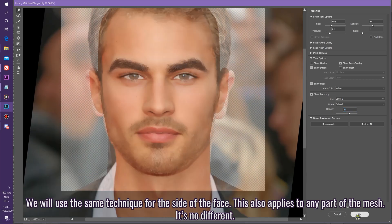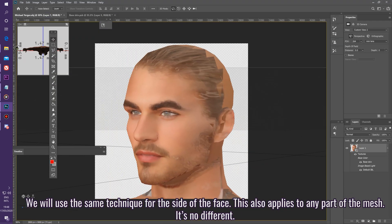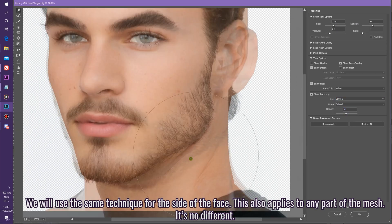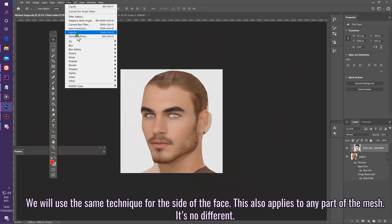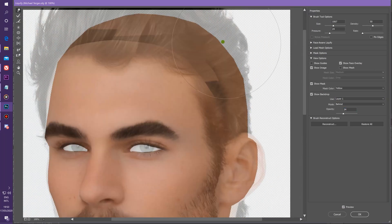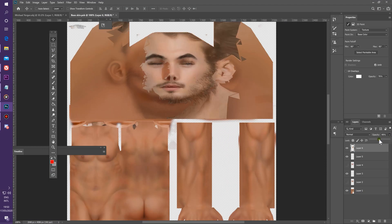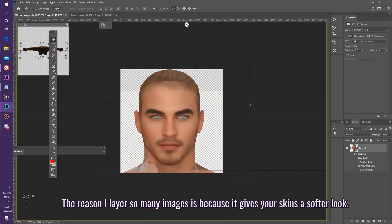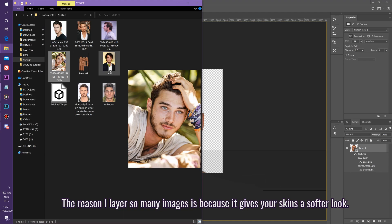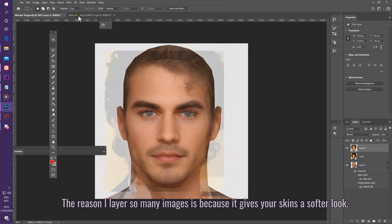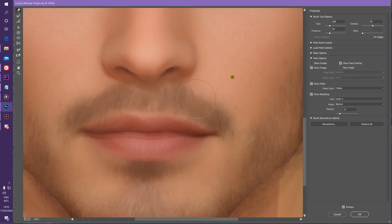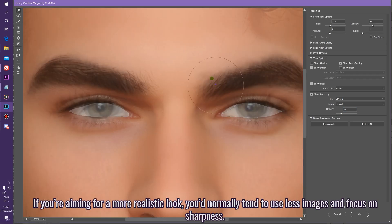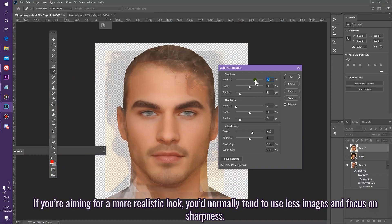We're going to use the same technique for the side of the face — it applies to any part of the mesh, it's no different. The reason I layer so many images is because it gives your skins a softer look. If you're aiming for a more realistic look, you'd tend to use fewer images and focus on sharpness.